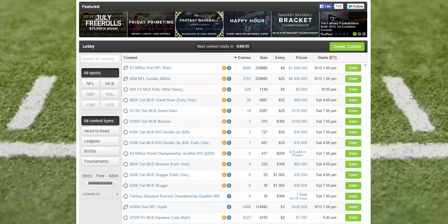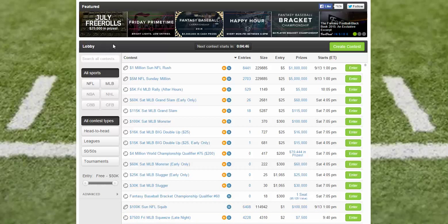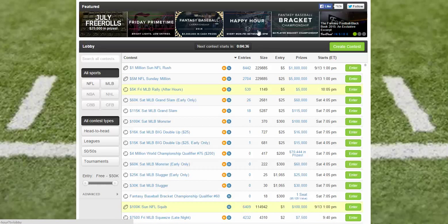This video will walk you through how to find and select a contest on FanDuel.com. Once you log in, you'll land on the home page, or as they call it, the lobby. You'll see the featured contests up above — each one is a featured contest: free rolls, various championships, happy hour. These are all different contests that change periodically, have different themes, and start on different dates.